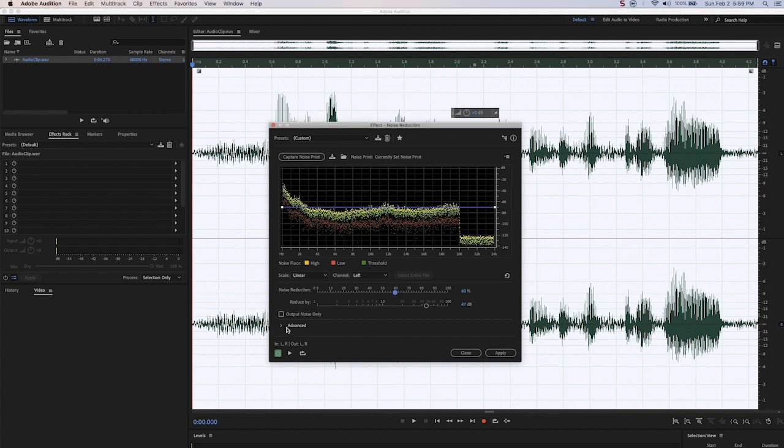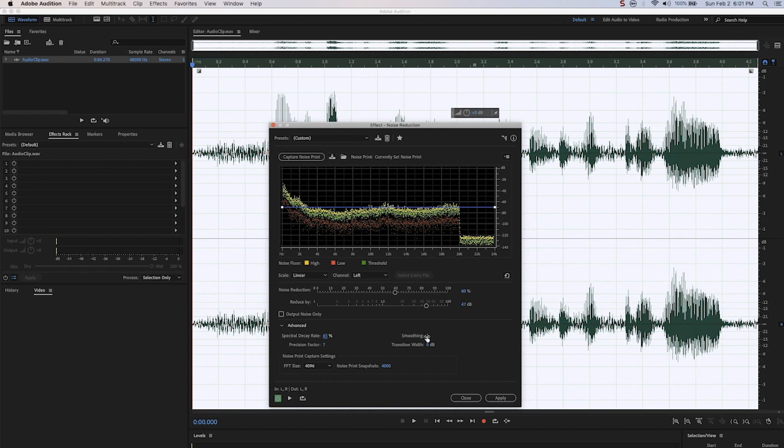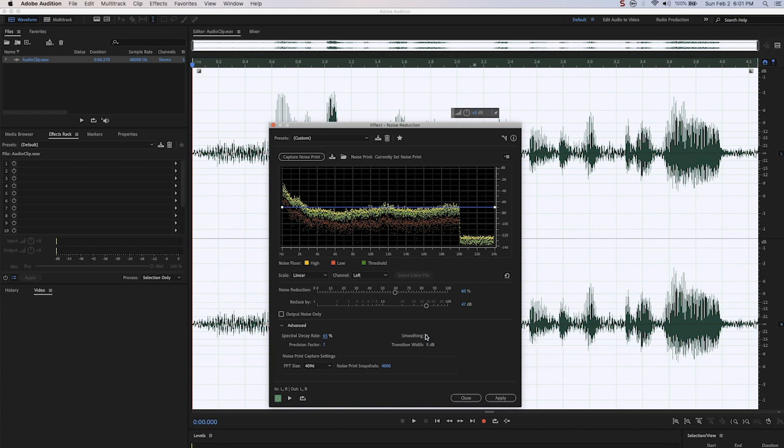Under the advanced tab, you have a few options. The first is spectral decay rate. This is basically the percentage of frequencies that are processed when audio falls below the noise floor. You can play with this percentage to get greater noise reduction, but Adobe does recommend a value between 40 and 75%. Smoothing is the variance in noise signal. According to Adobe, moving this amount up reduces what they call verbally background artifacts.